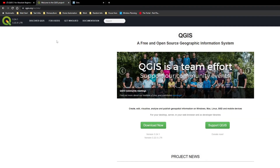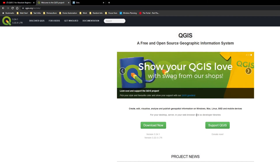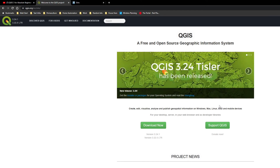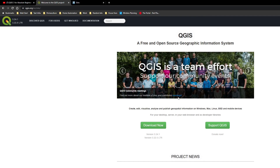You download QGIS from here. QGIS is an open source GIS package, so absolutely no cost to you whatsoever and fairly usable. I would recommend donating if you find value in it — that's the whole spirit of open source software. Donate what you can. And let's get going.